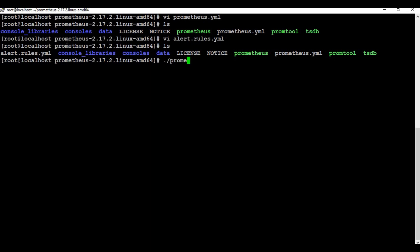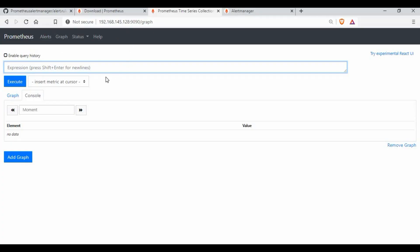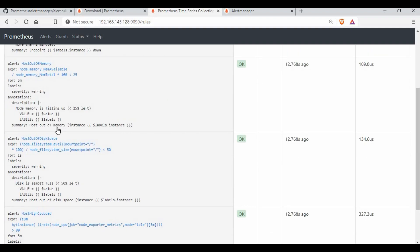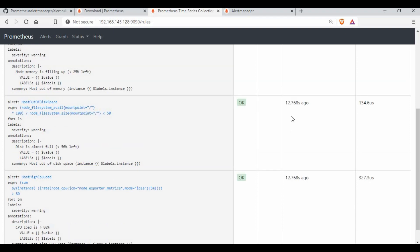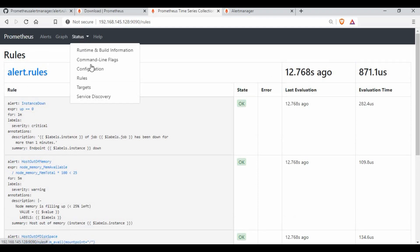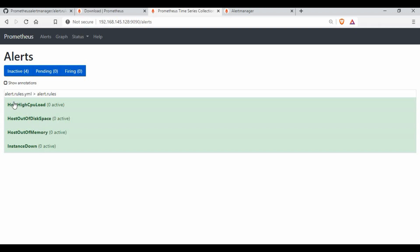Going back to the Prometheus page under Rules, you can now see the rules we added are showing up with their state. Under Configuration you can verify the alert manager target and the rules file were applied. Going to the Alerts tab, we now have four alerts defined: HighCPULoad, OutOfDiskSpace, InstanceDown, and others.